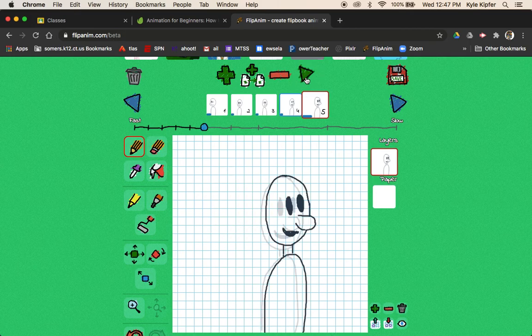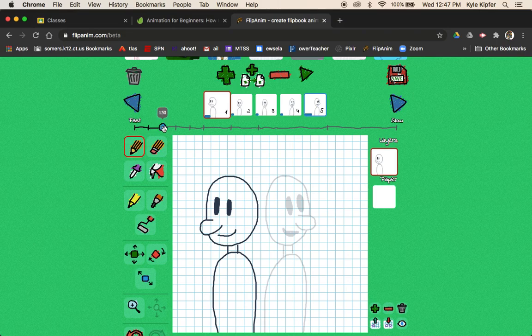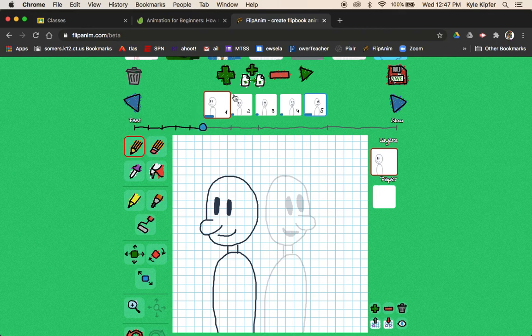And I could do the same with the first frame. I can maybe pull this up. Let's see what it looks like if I pull it up to here. Yeah, I think that works best.